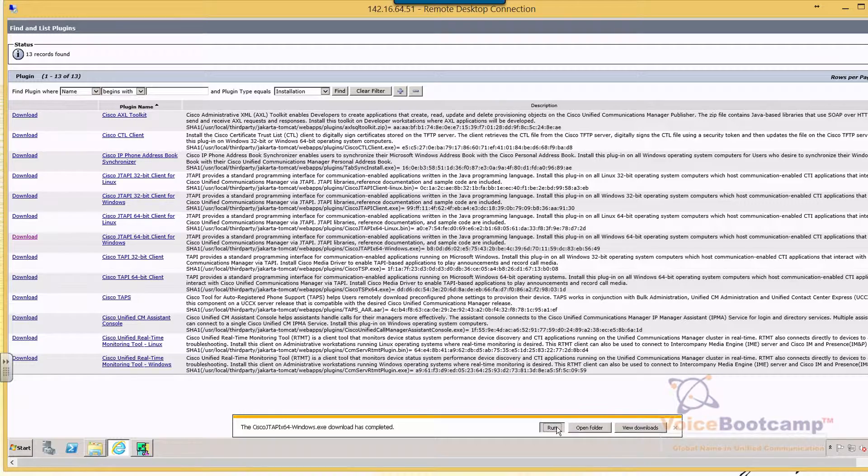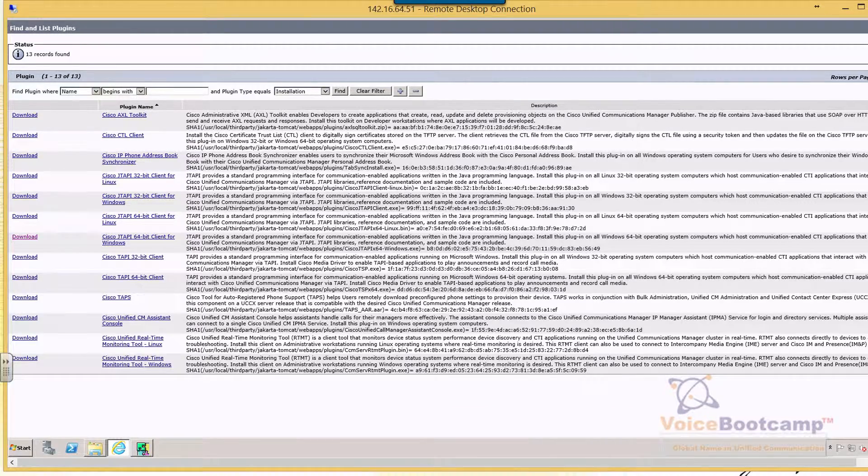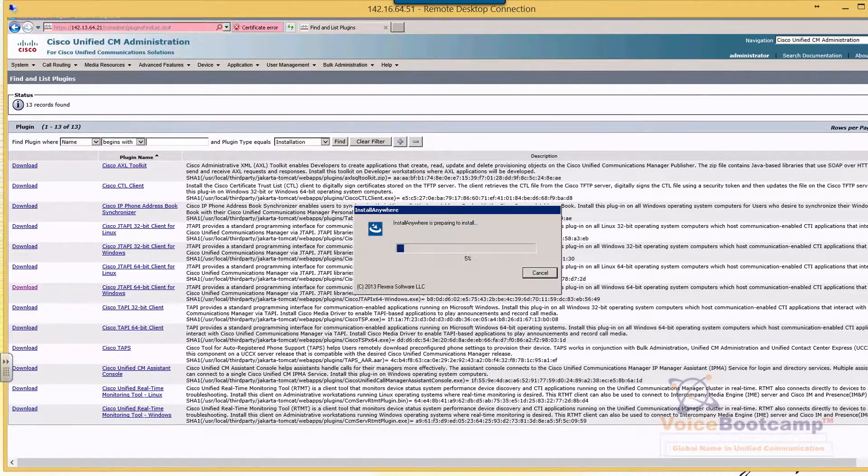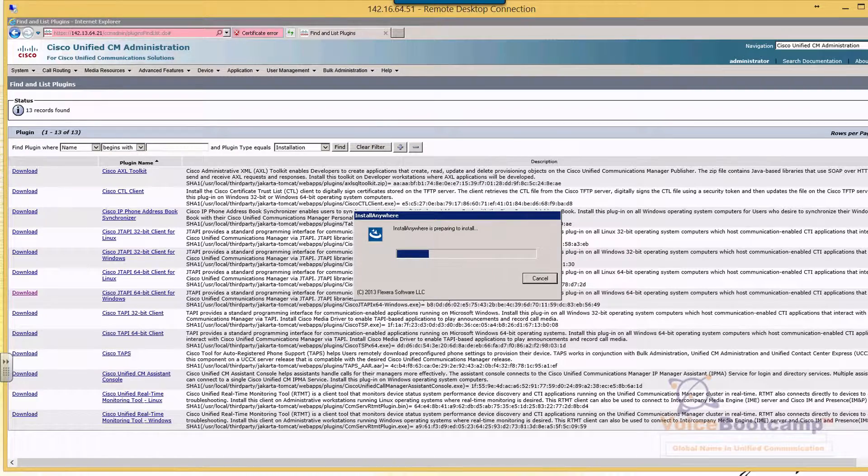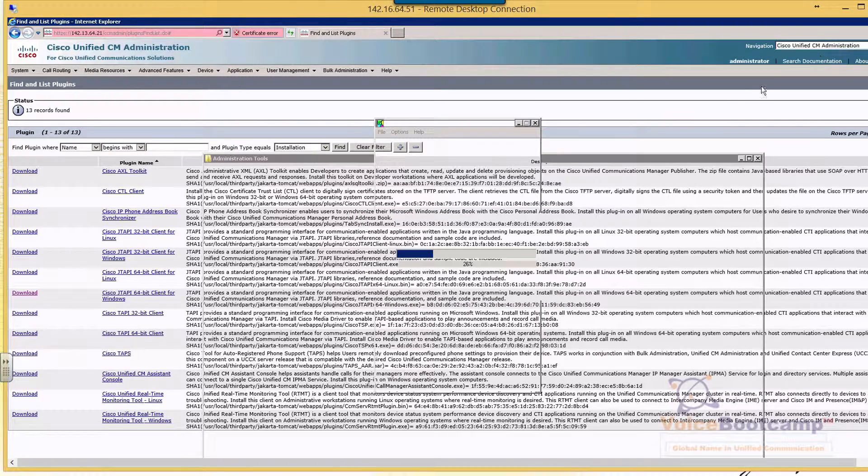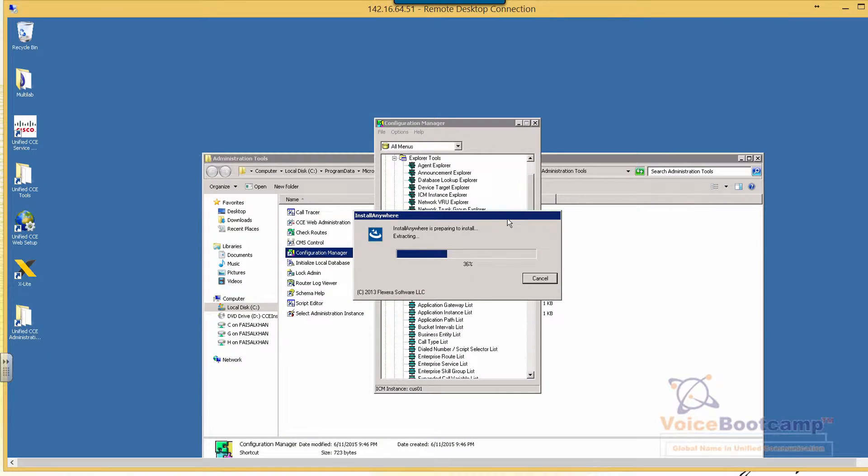So go ahead and run. It's a small client.